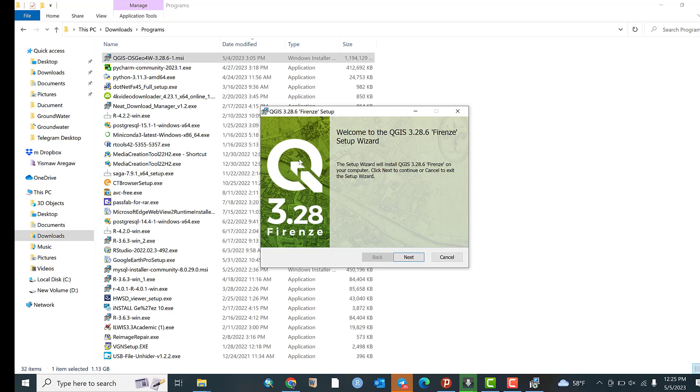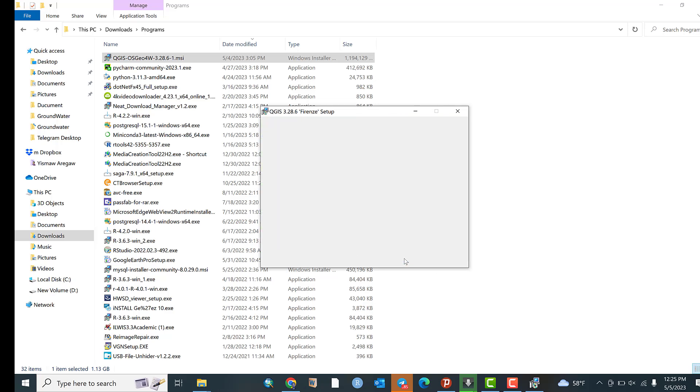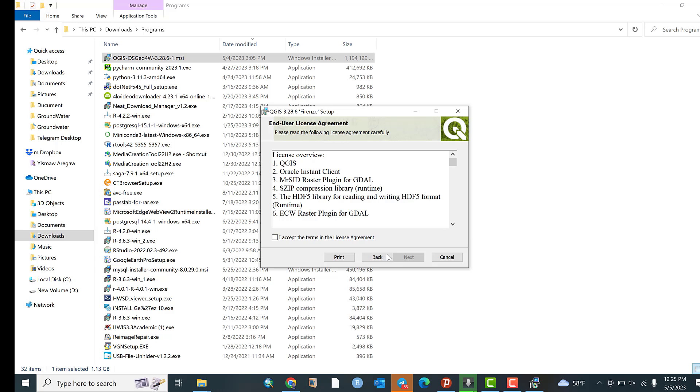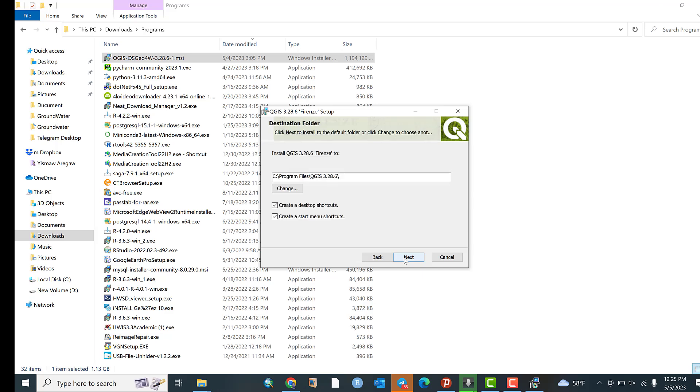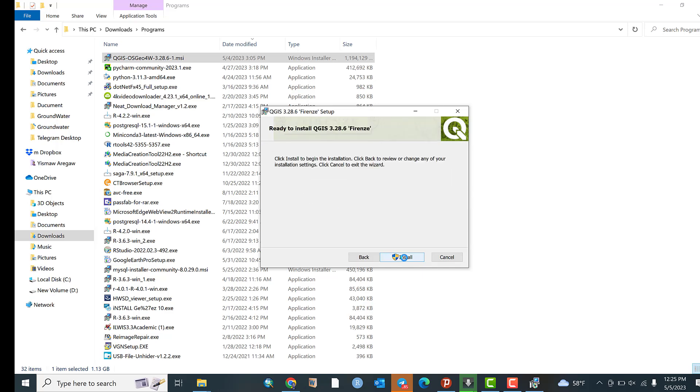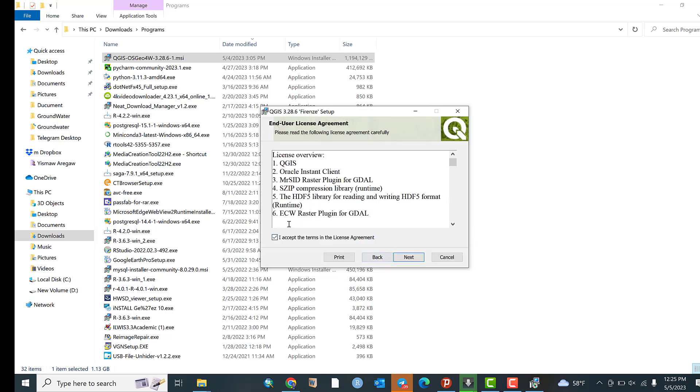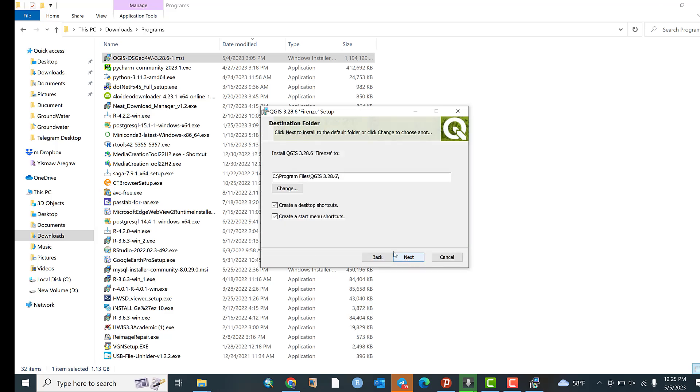It is very simple. Just click Next. Tick this box saying I accept the terms in the license agreement. When you tick this, the Next button will become active. Click Next. If you don't want to create a desktop shortcut, you can untick this.